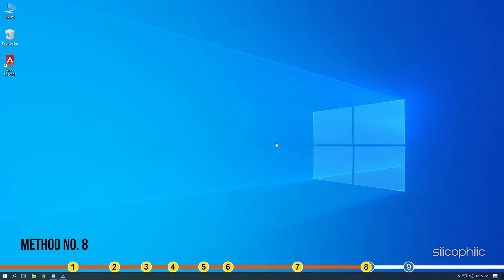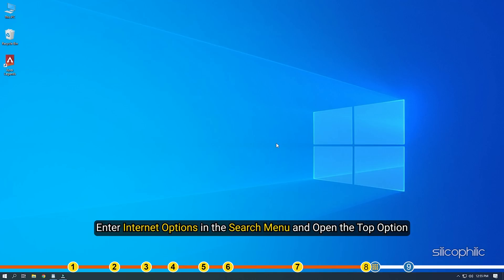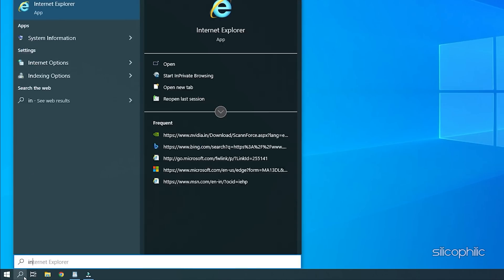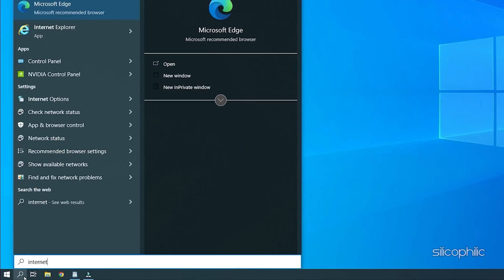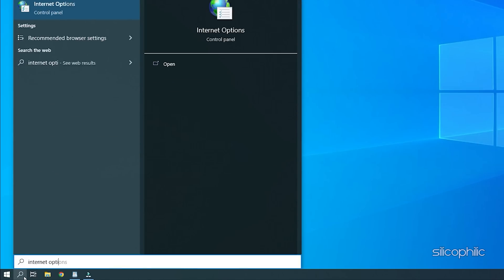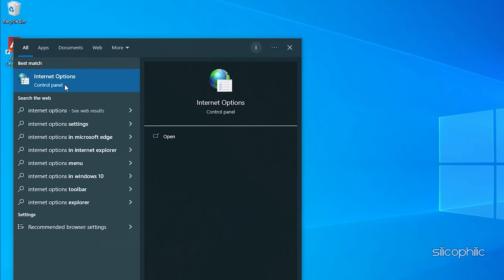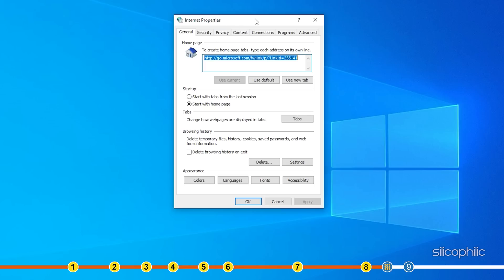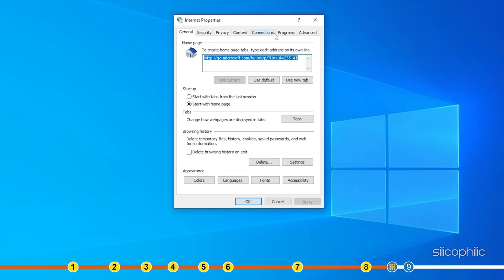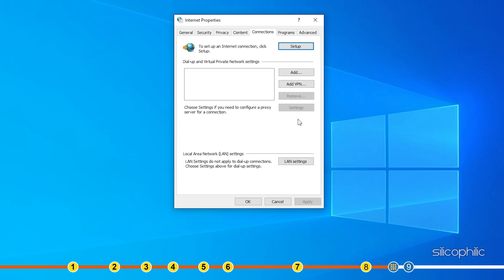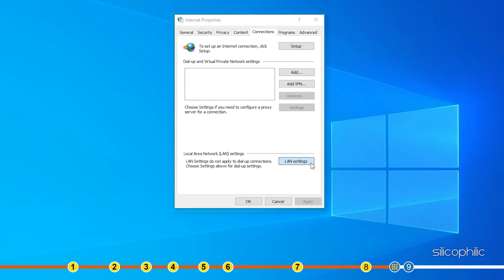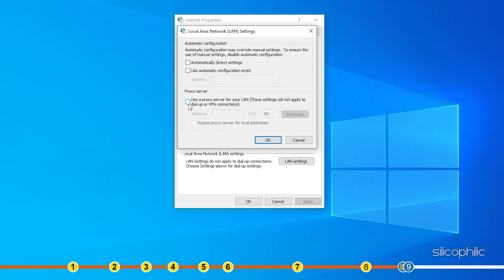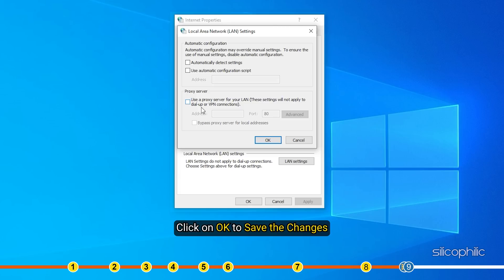Method 8. The next thing you can try is disabling the proxy server. Enter internet options in the search menu and open the top option. Go to the connections tab and click on LAN settings. Find and uncheck the box attached to use proxy servers for your LAN option. Click on OK to save the changes.